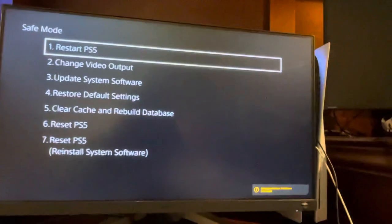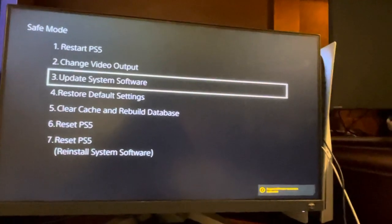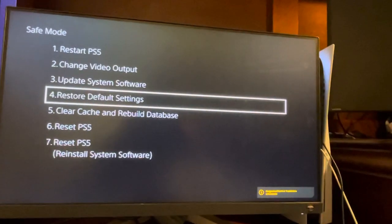Then you want to hold the power button, keep holding it until you hear two beeps - that means it's in Safe Mode. Connect your controller with the USB cable, hit the PlayStation button, and you want to do Restore Default Settings right there.